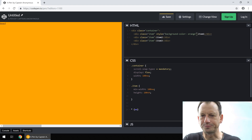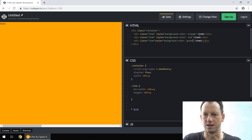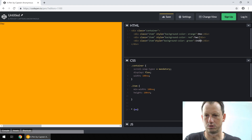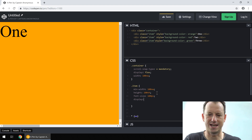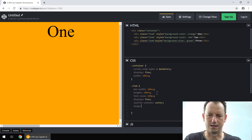We'll put that on each of the items so we have orange, red, and green. Let's give them better names and make the text a bit bigger and get it into the middle — display flex, justify-content center, align-items center.